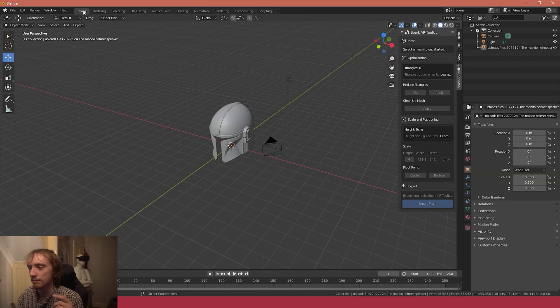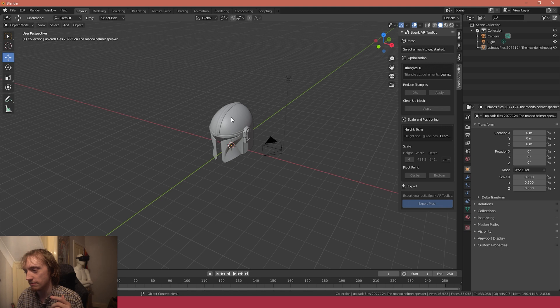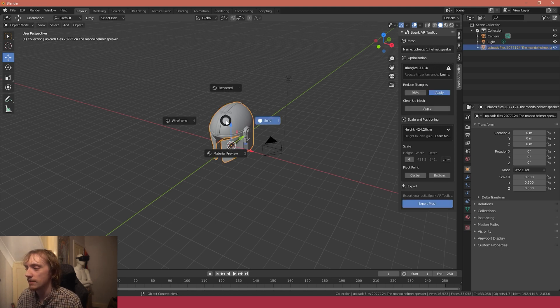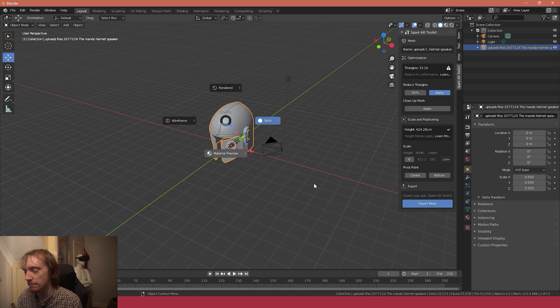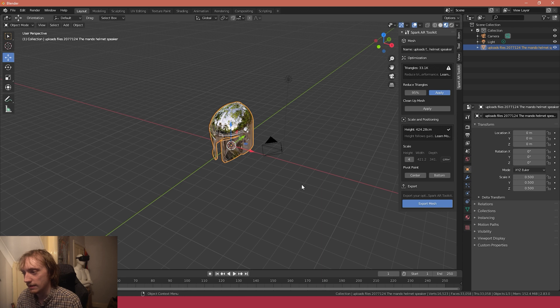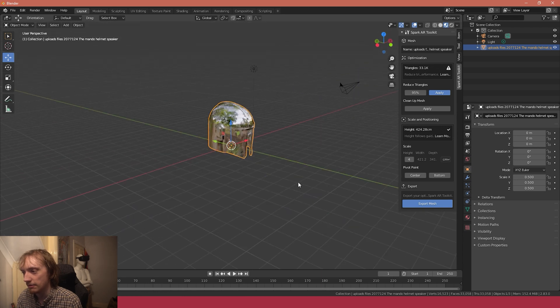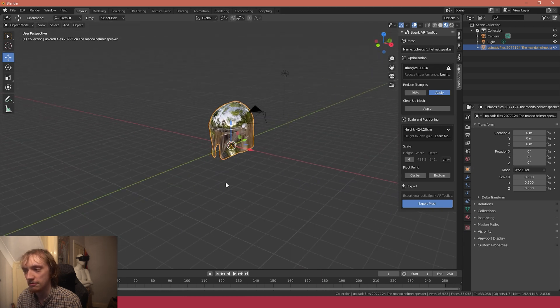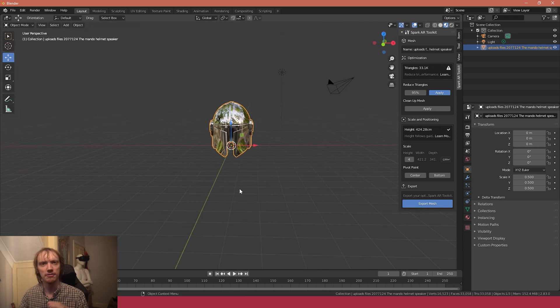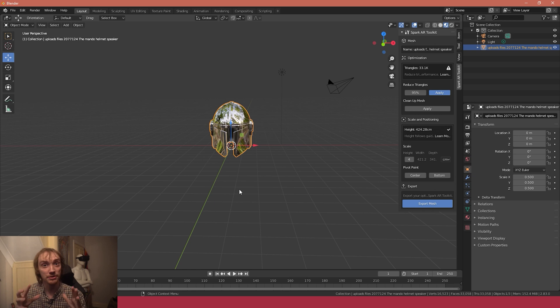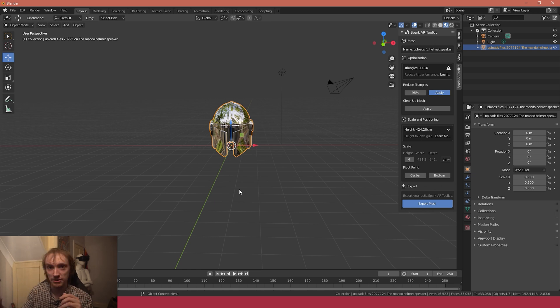I'm just going to select it and hit Z to bring up my material preview. You can see now this is how we can achieve a reflective surface. We'll go into more detail about Blender shaders and how to create different types of materials in a future video.